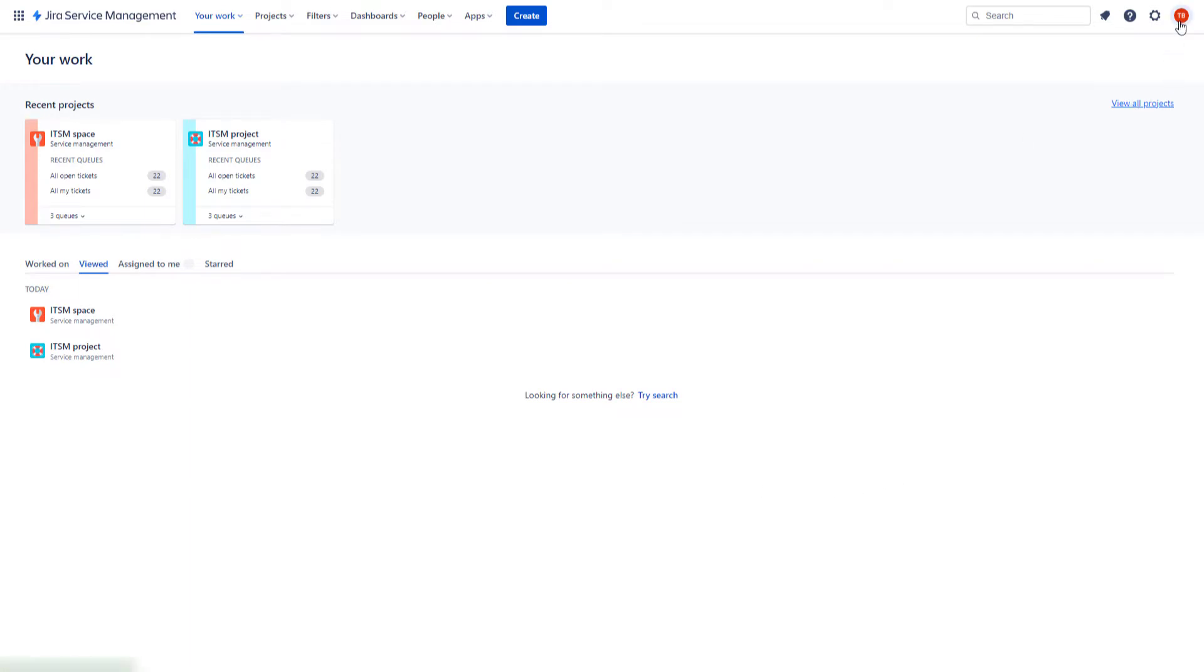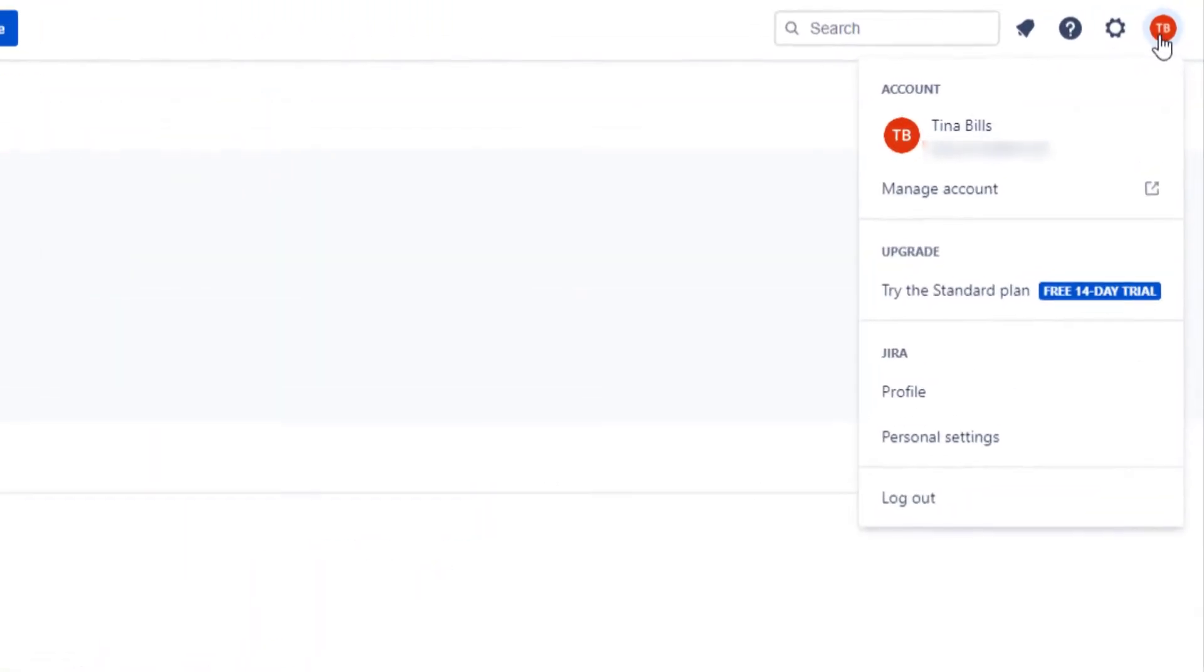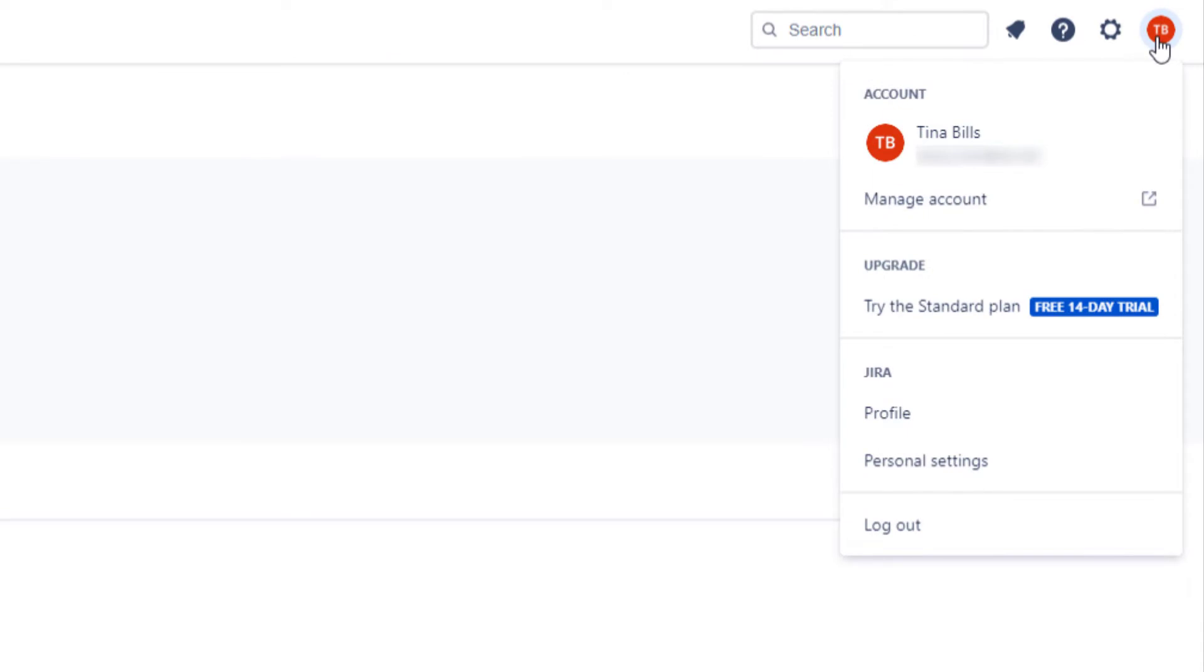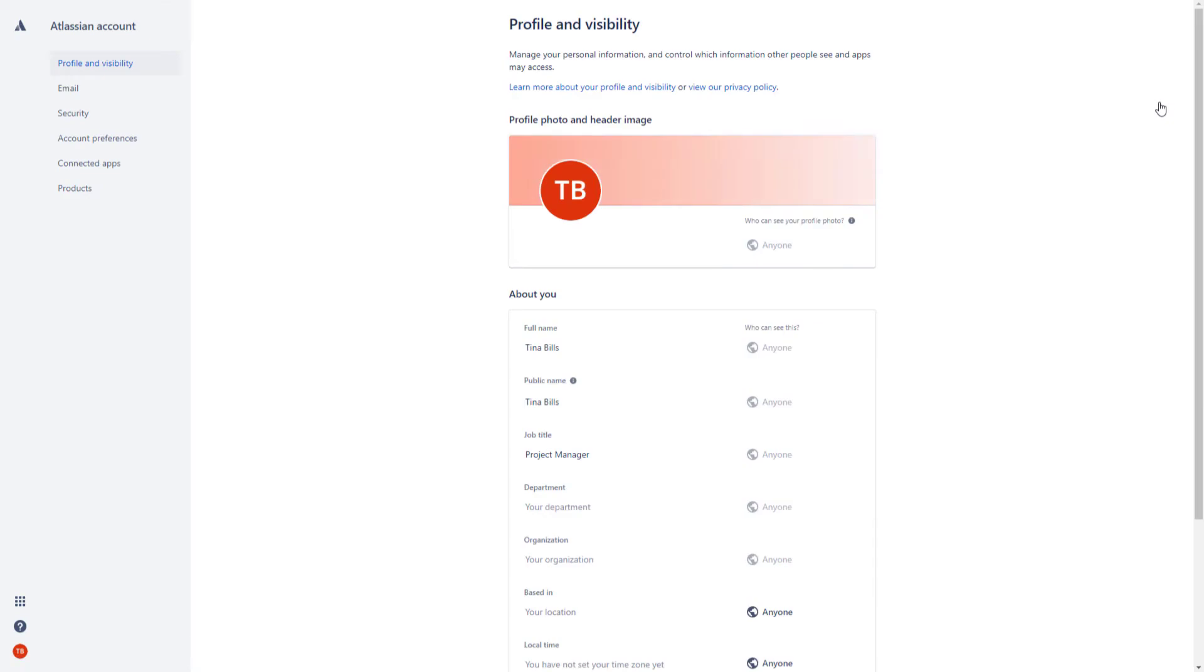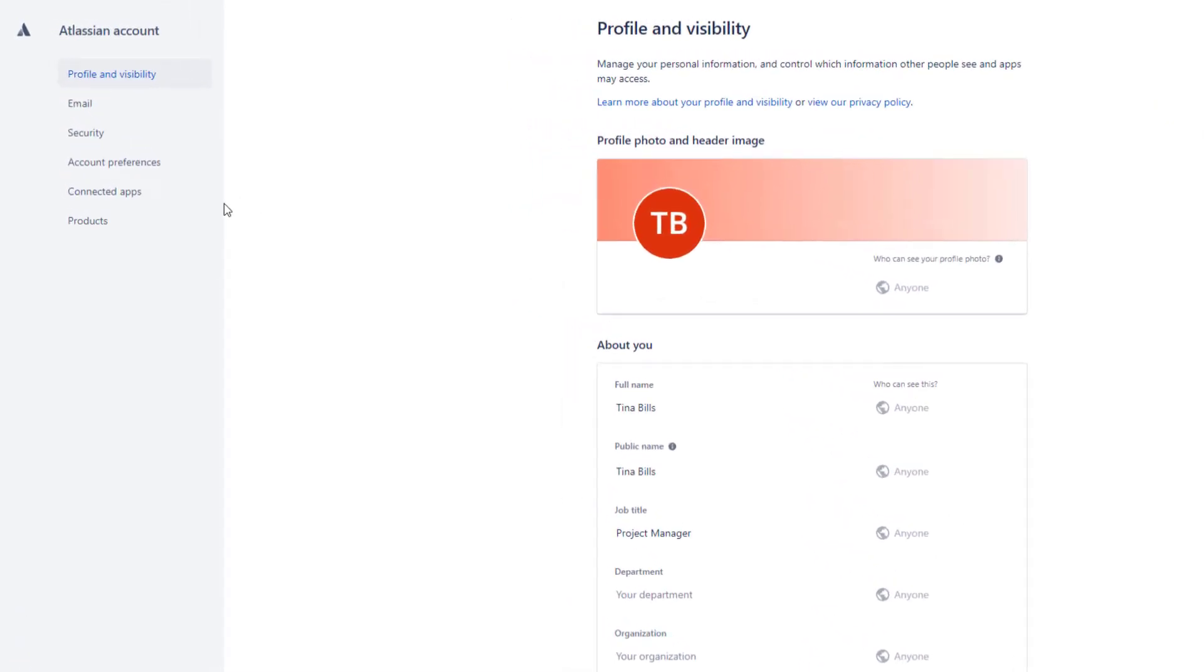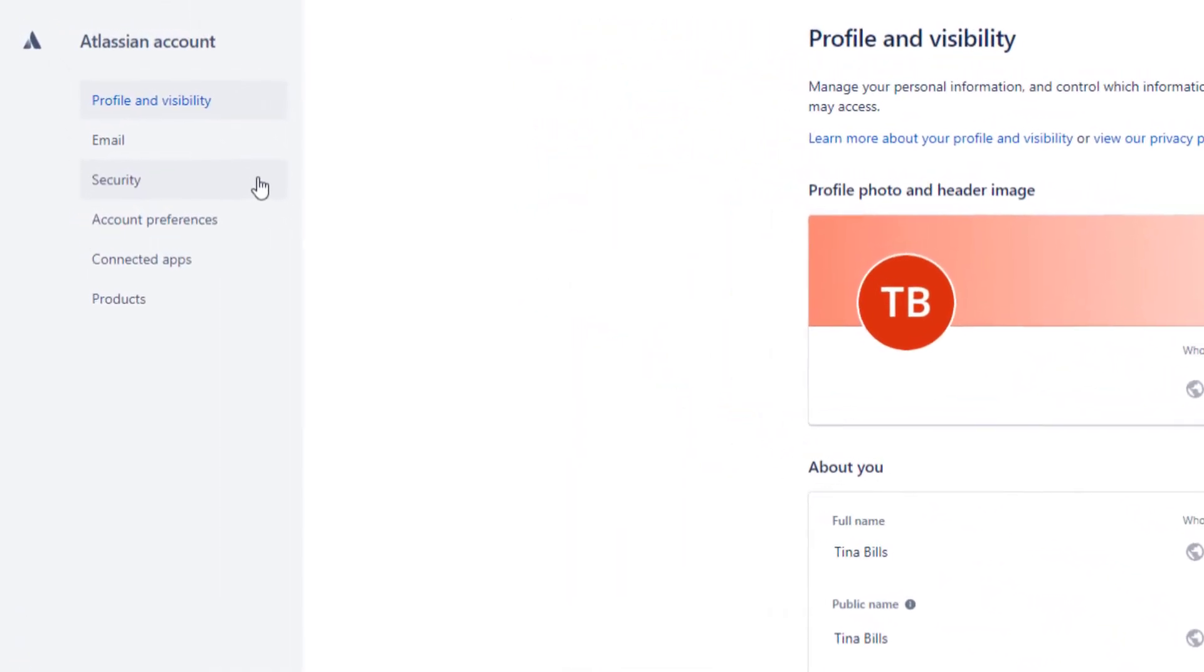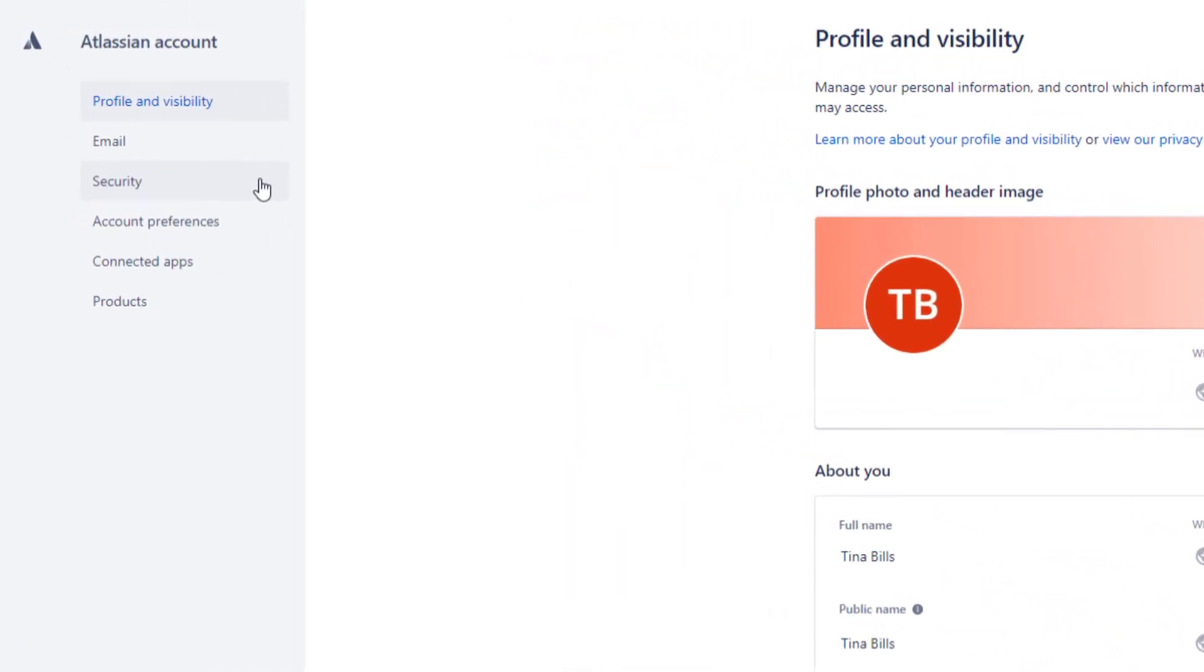Press on the profile icon in the right corner. Choose Manage Account. Under the Atlassian account, select Security.